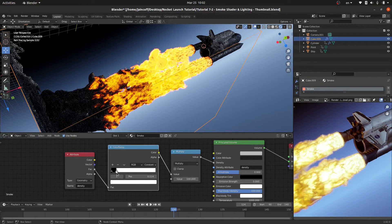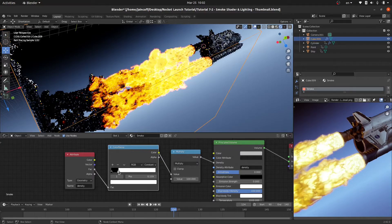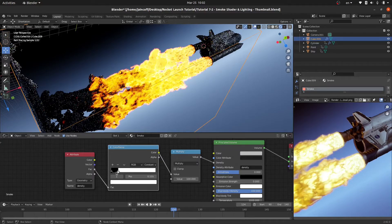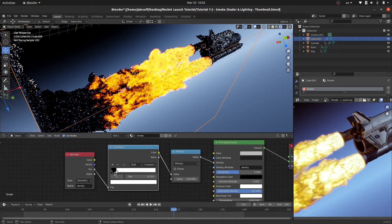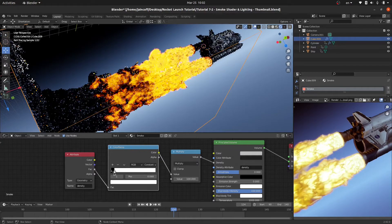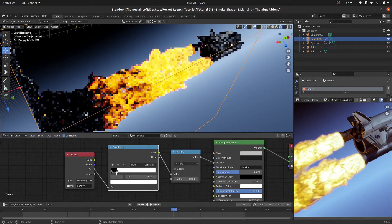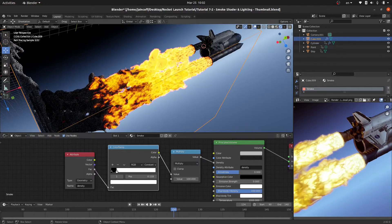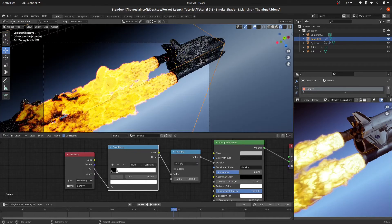Basically feel free to control this value to whatever you want. In my case I'm gonna just keep it like this. So this is our render, you can see how nice that fire looks like.